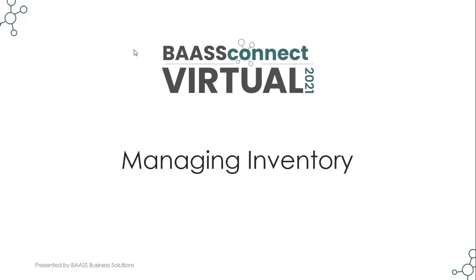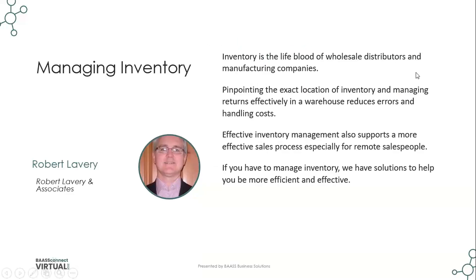Hello and welcome to this FastConnect Virtual 2021 presentation on managing inventory within Sage 300. My name is Robert Lavery, president of Robert Lavery & Associates. When you think about managing inventory, essentially inventory is the lifeblood of wholesale distributors and manufacturing companies. Being able to pinpoint the exact location of inventory and managing returns effectively in a warehouse reduces errors in handling costs.